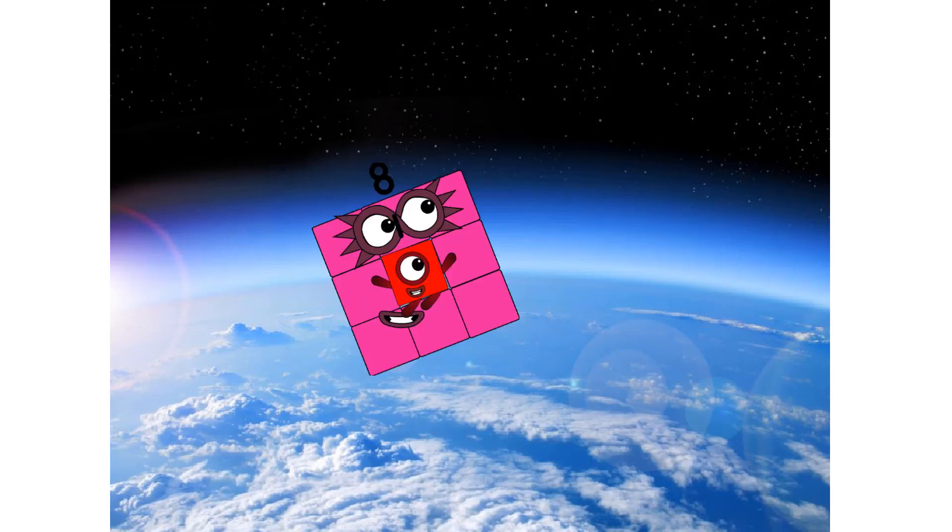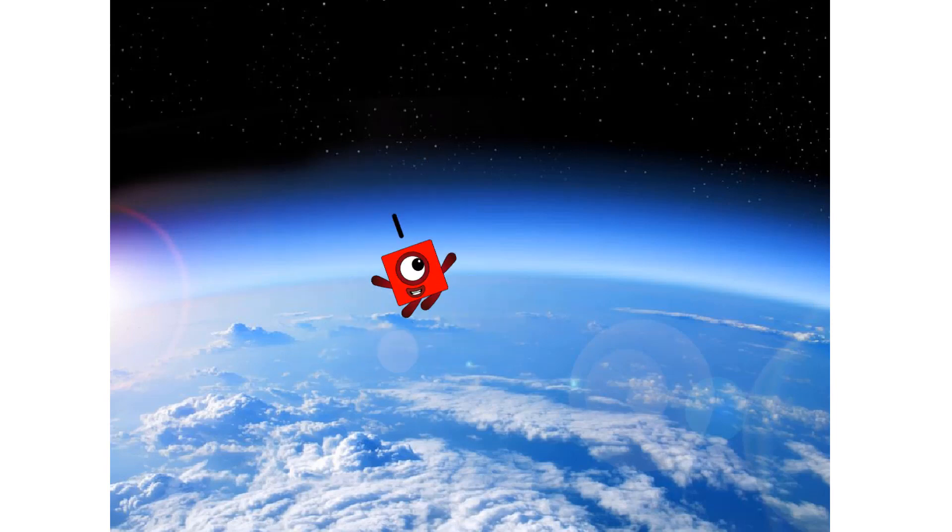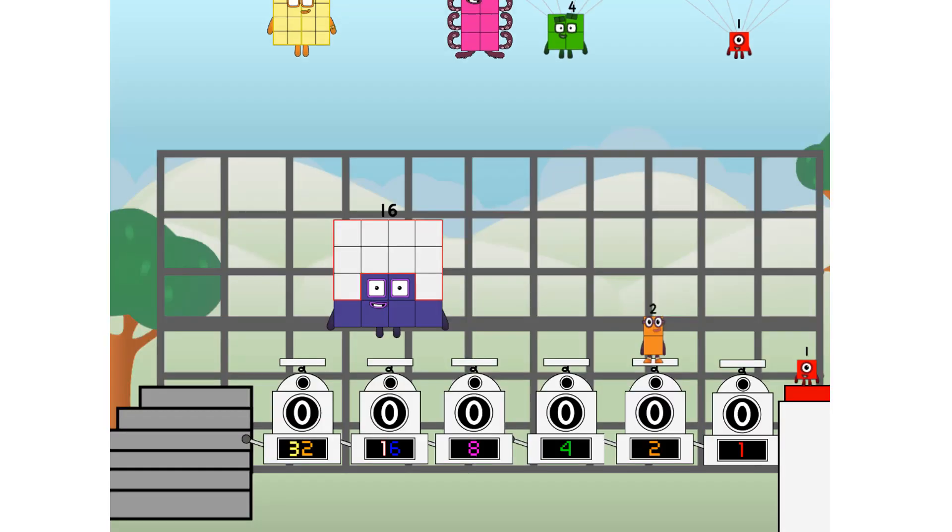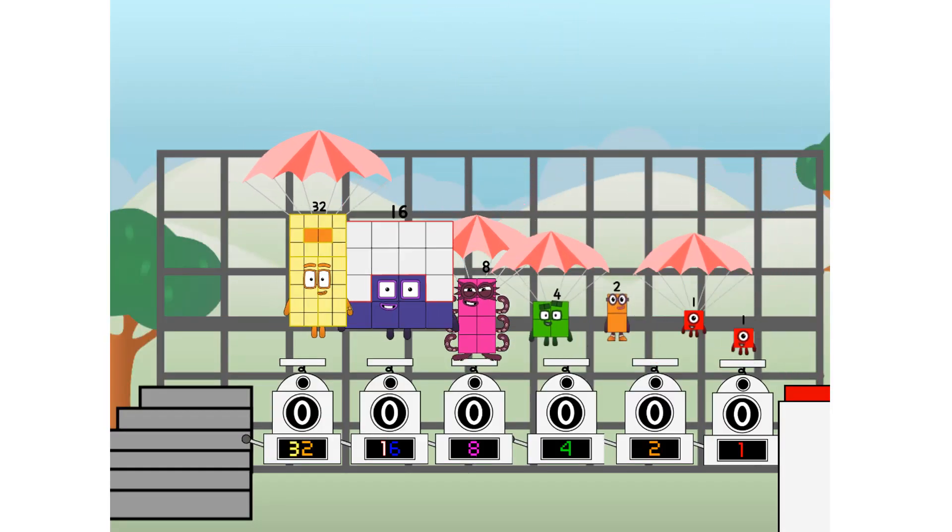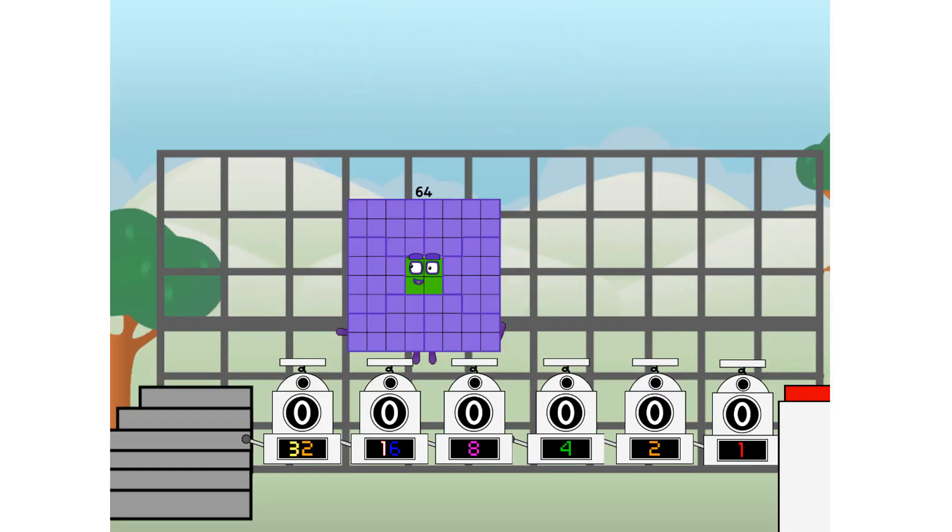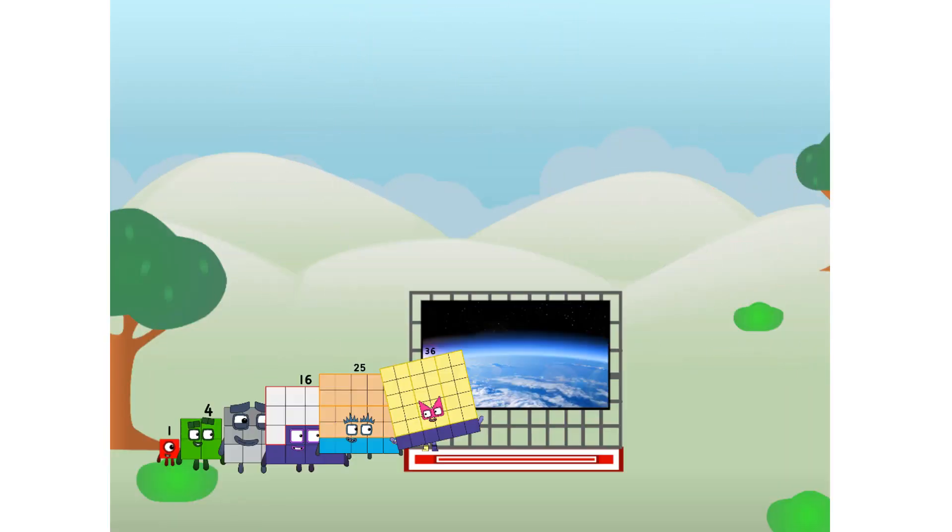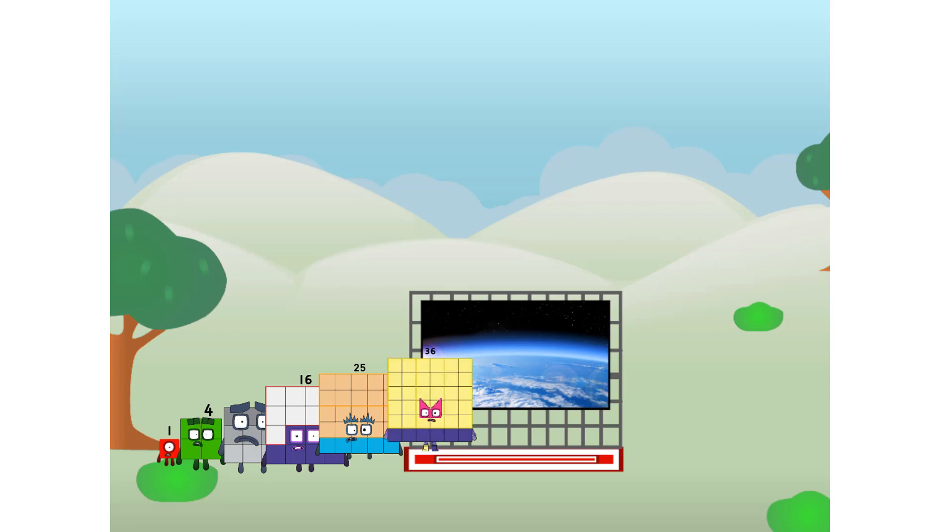Achoo. Amazing. We sent a square to the edge of space without rockets. We just need a little more power.